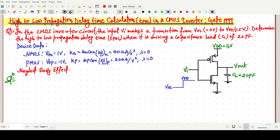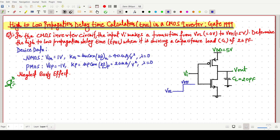Welcome everyone. In this video lecture, we will solve a GATE 1999 question in which we have to find the high-to-low propagation delay time in a CMOS inverter.